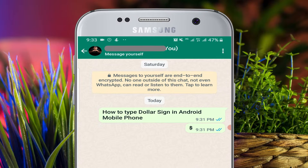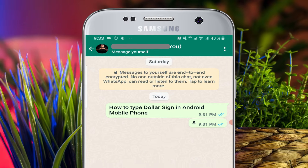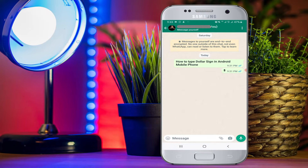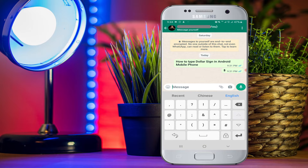In this video you will see how to type the dollar sign on an Android mobile phone. There are two quick methods. For the first method, go to the text box and click on this button.